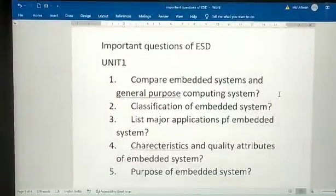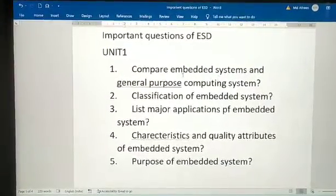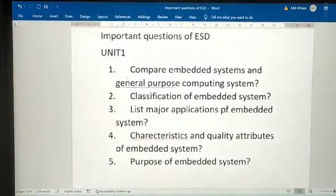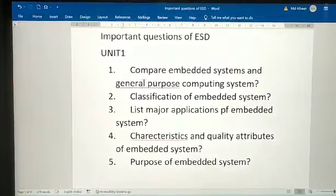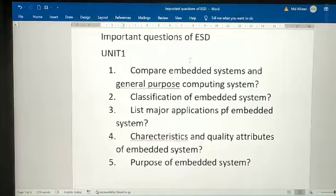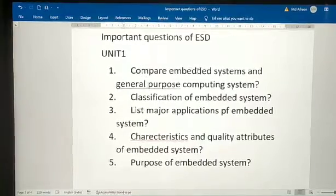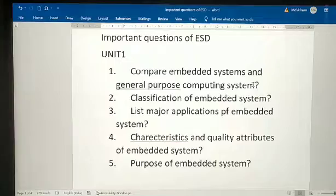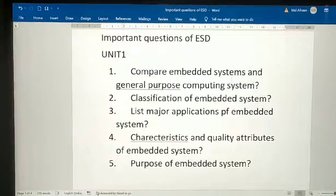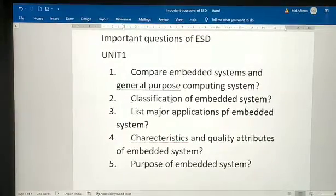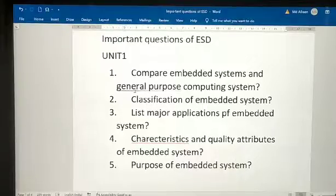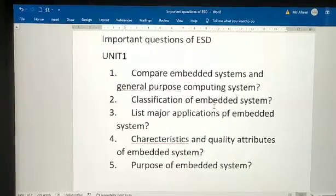From Unit 1, the first question is: compare embedded systems and general purpose computing systems. The second question is: classification of embedded systems — you need to explain what are the classifications of embedded systems.